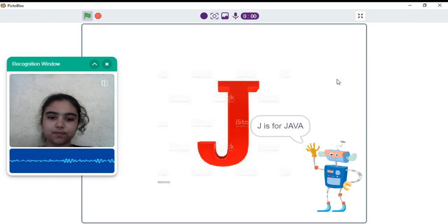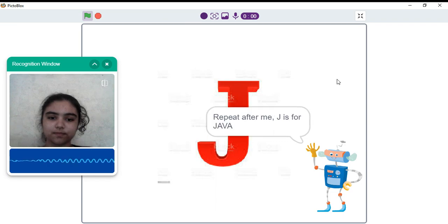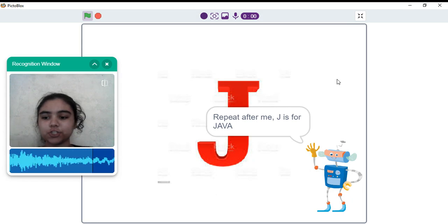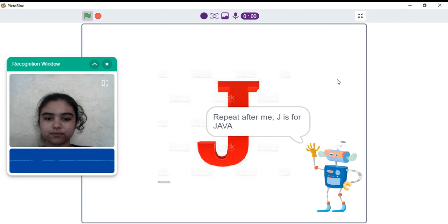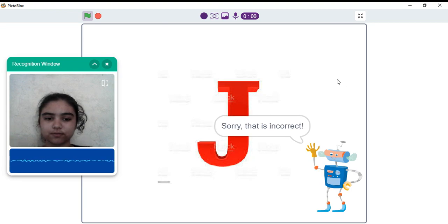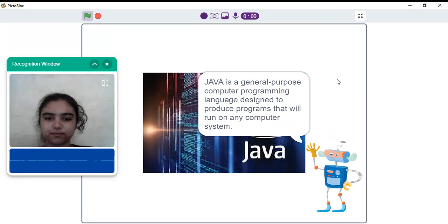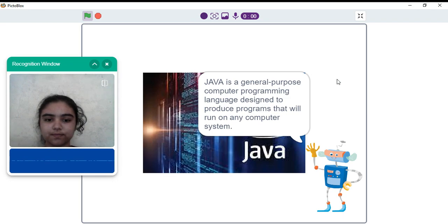J is for Java. Repeat after me. J is for Java. Sorry, that is incorrect. Java is a general purpose computer programming language designed to produce programs that will run on any computer system.